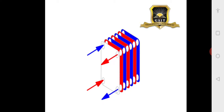Now coming to plate type heat exchangers — these are very thin plates and the gap between the plates is also very small, around 1.3 to 1.5 mm. In between the plates, alternately you will find the hot fluid and the cold fluid, so there are alternate layers of hot and cold fluid.